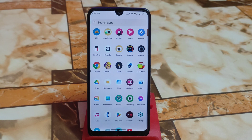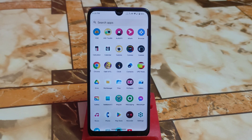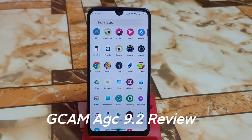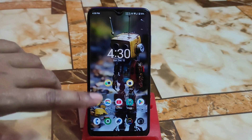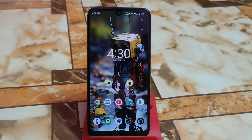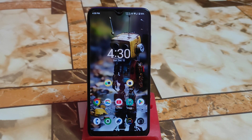Finally we have AGC 9.2 Gcam, which is a modded custom Gcam that is very special because of its AGC toolkit. I will do a full review and my device is a very low-end device which is Redmi 7, but if you are using a mid-range or high-end device, this will be very amazing — you will get some amazing photos. I will try to show on my low-end device, so keep watching.